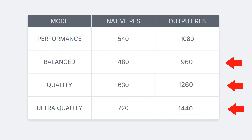Therefore, I would like to show the correct values according to the new table. In this video, I will put the analysis again with the correct values. I apologize for the mistake.